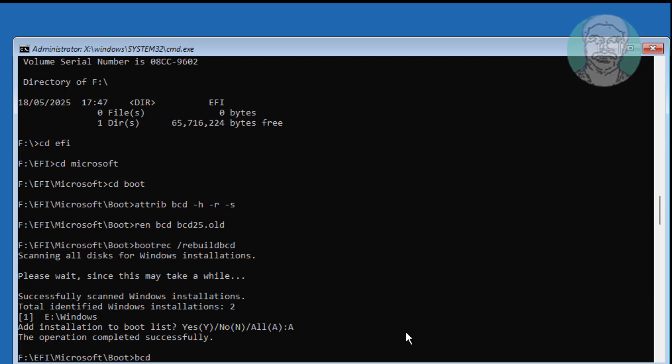Type bcdboot space, Windows installed drive letter colon backslash Windows space, slash s space, assigned system drive letter colon space, slash f space, UEFI.